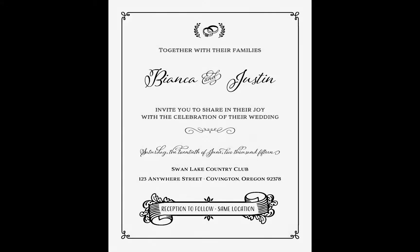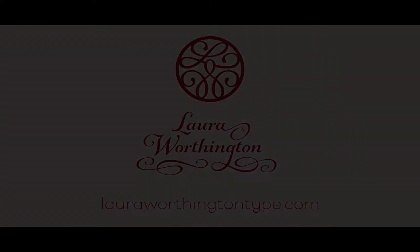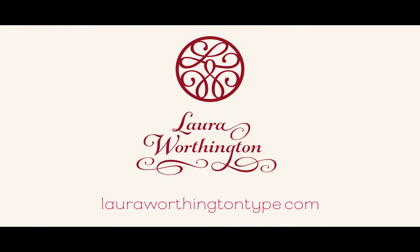And that's it. I've just designed a wedding invitation using the fonts in the Adorn Pomander Smooth Collection. Thanks so much for taking the time to watch this. And if you have any more questions or want to check out any more of my work, go to lauraworthingtontype.com. Thanks!